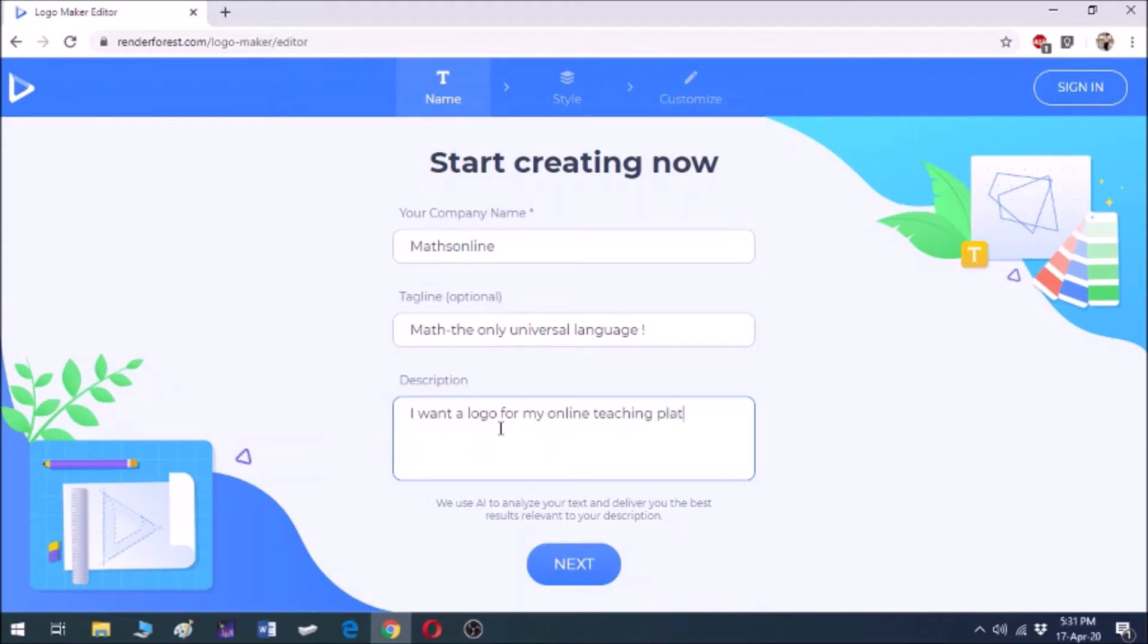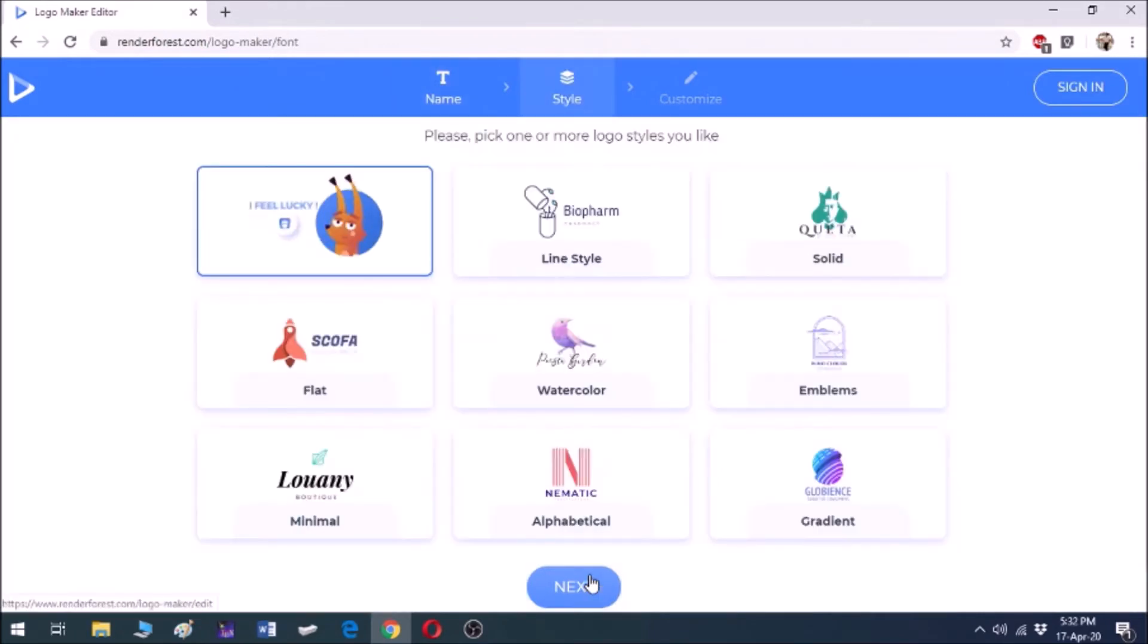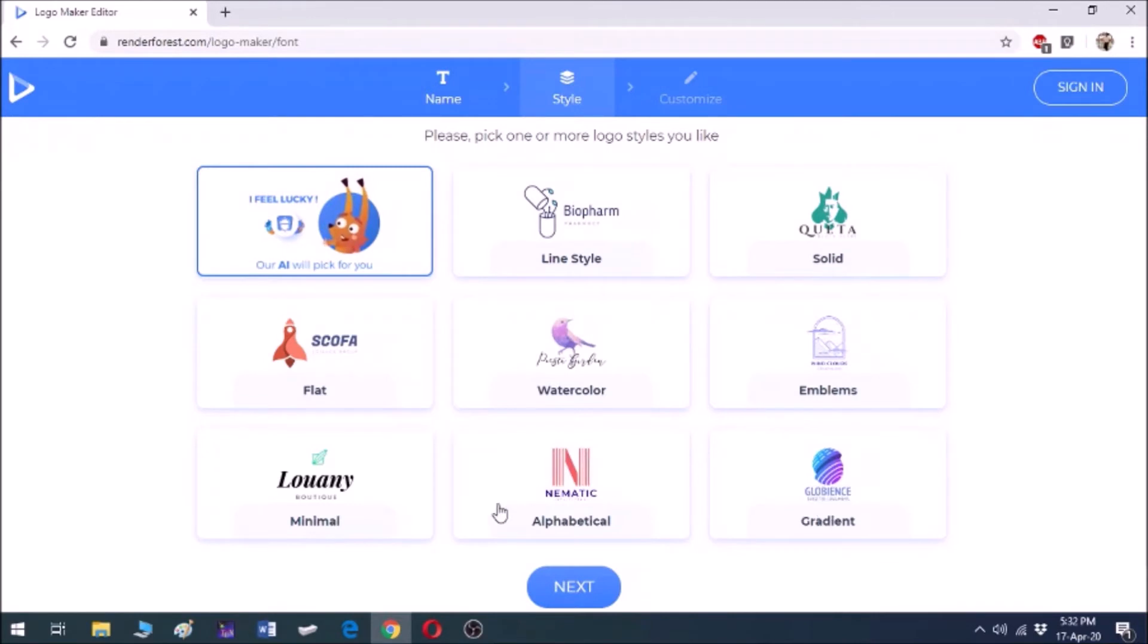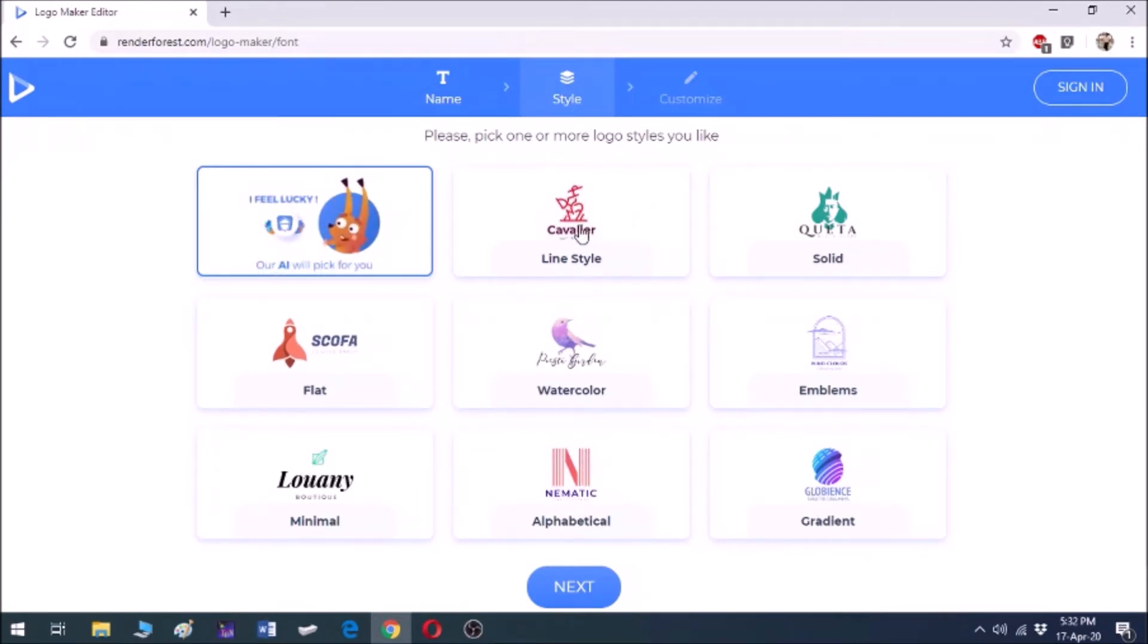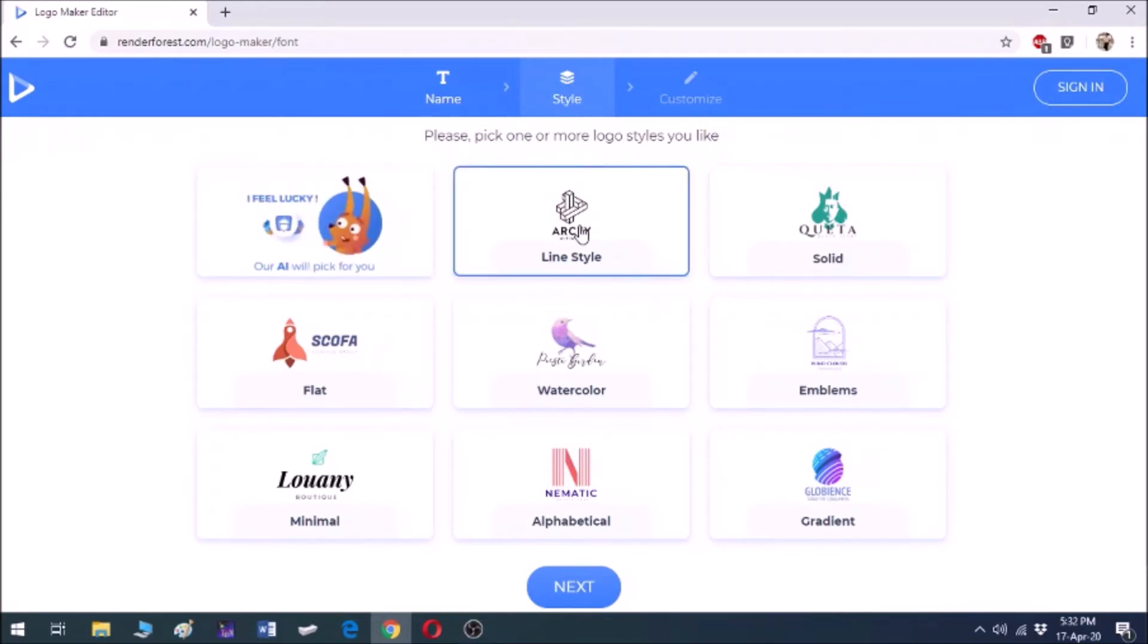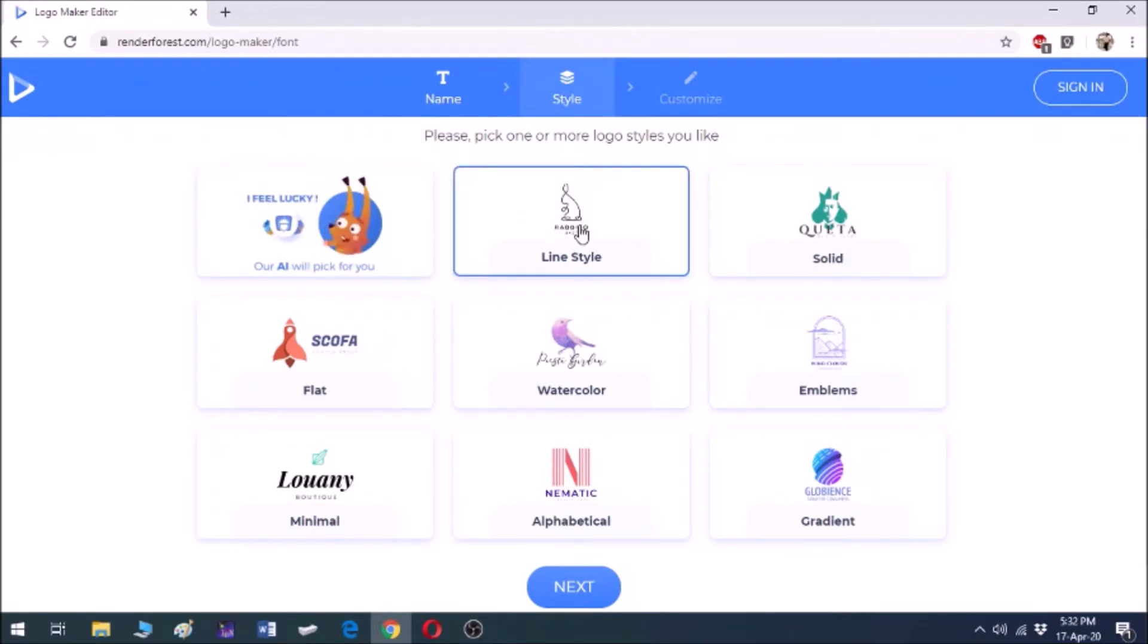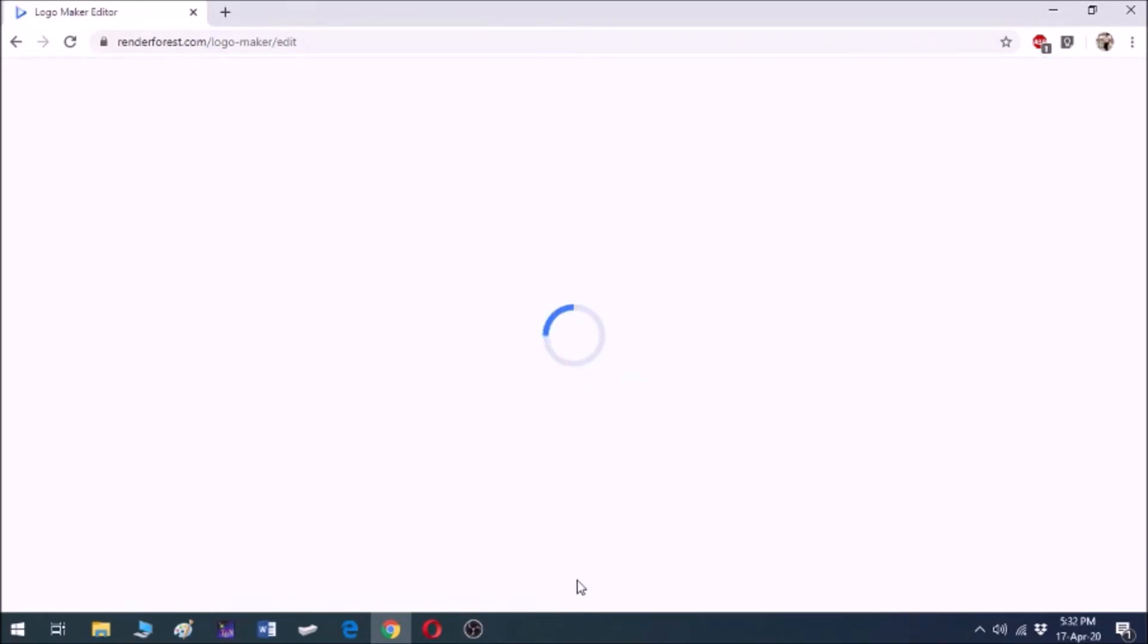Simple. Then after that, click on next. Here you get a lot of templates and themes to choose from, the template which may suit your company. I am choosing the second option which is more abstract. Click on next.